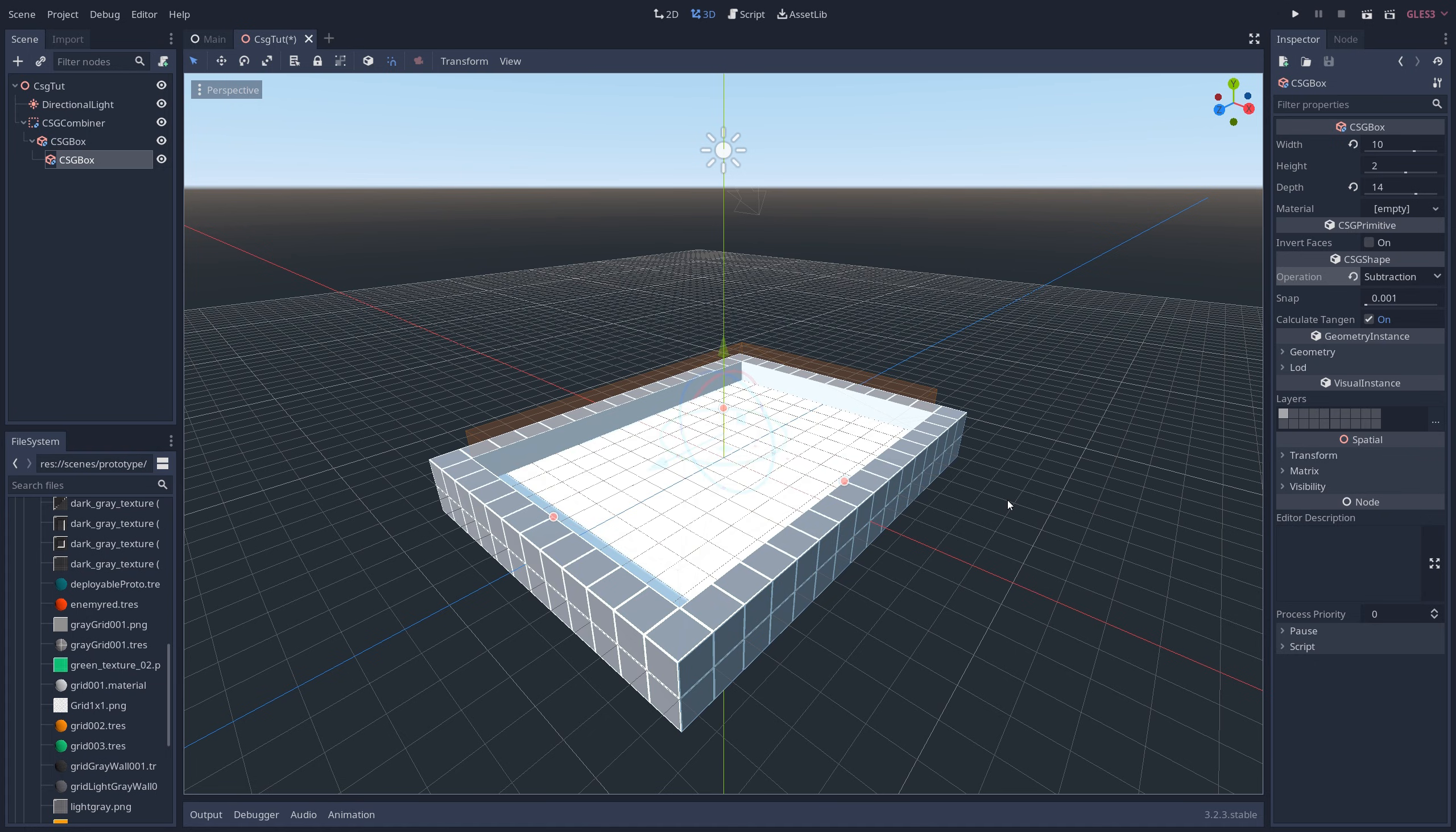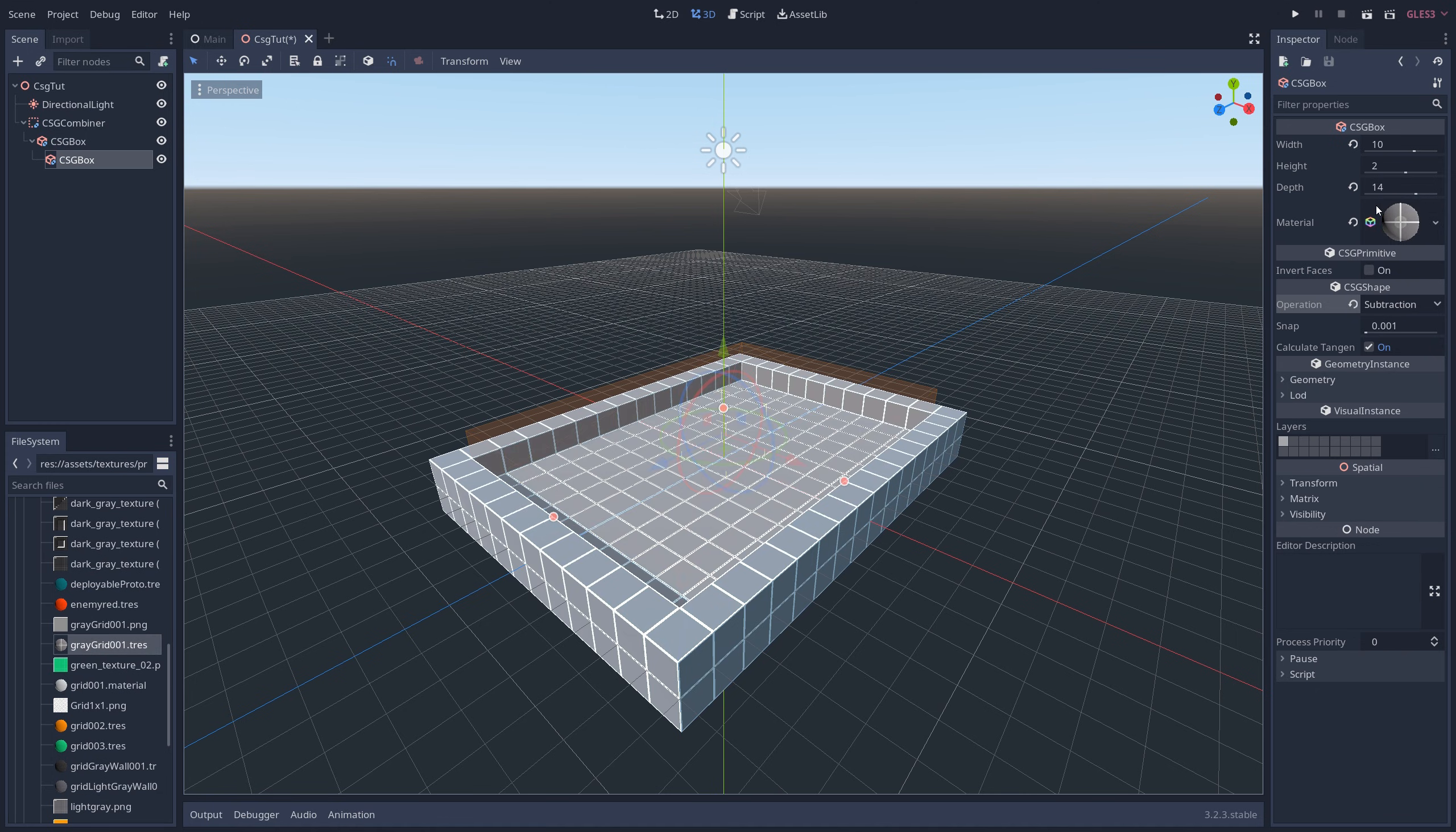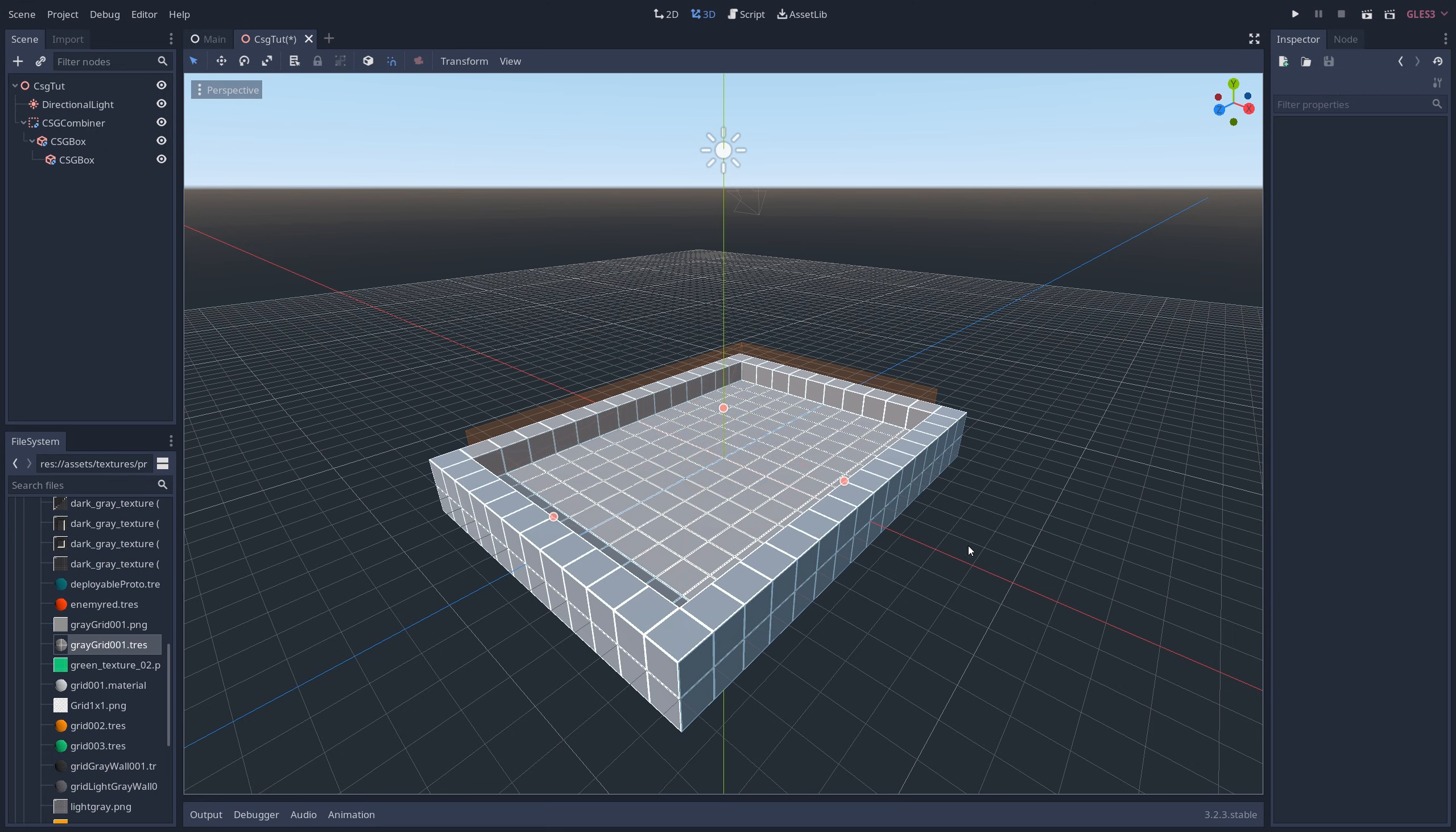You'll notice that there's no texture on the inside, and to fix that, all you have to do is drag the grid texture we saved into the material slot on the subtracting box, and boom, you've got a complete grid again.